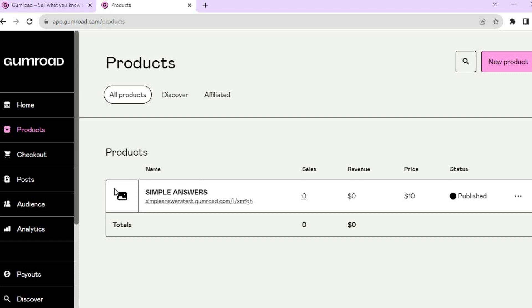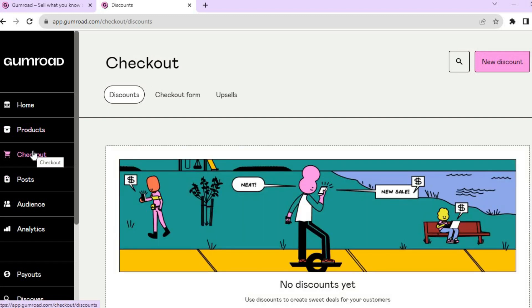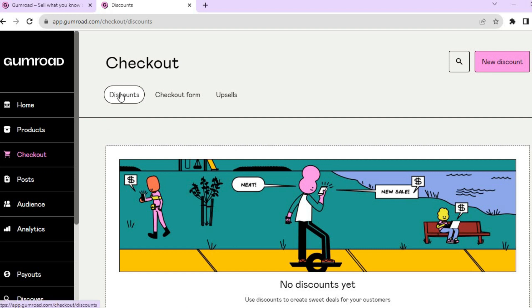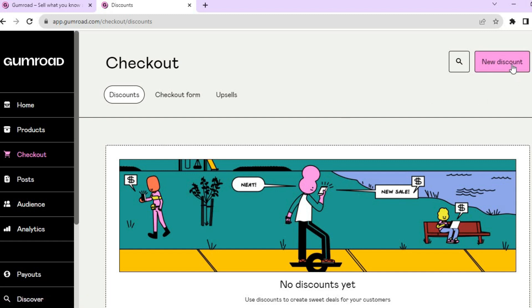Now to create a discount, you'll go over to the left hand menu option, tap on Checkout. After selecting Checkout, you want to ensure that you have selected Discounts. Then you're going to tap on New Discount in the top right hand corner.